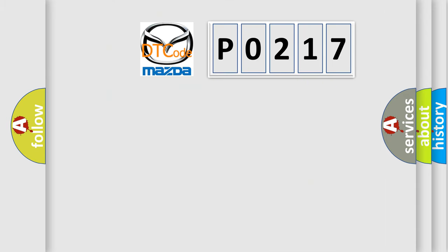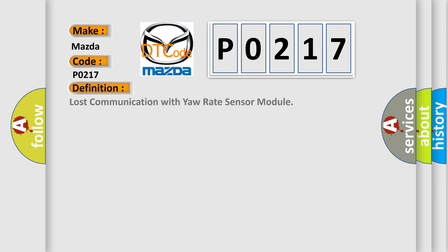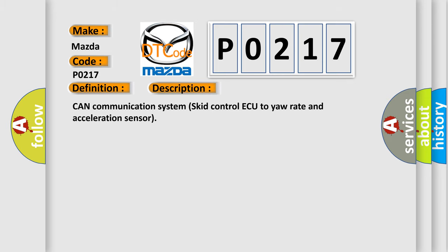So, what does the diagnostic trouble code P0217 interpret specifically for Mazda car manufacturers? The basic definition is Lost communication with yaw rate sensor module. And now this is a short description of this DTC code: CAN communication system SCID control AQ to yaw rate and acceleration sensor.